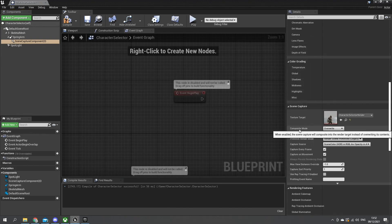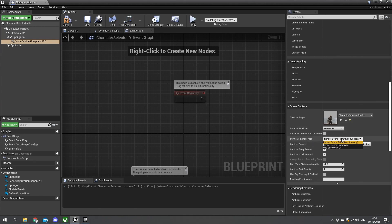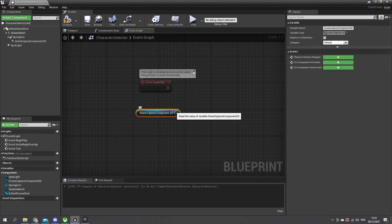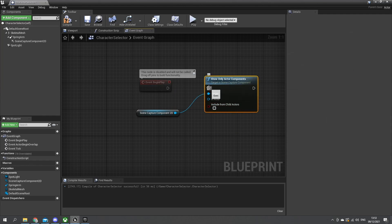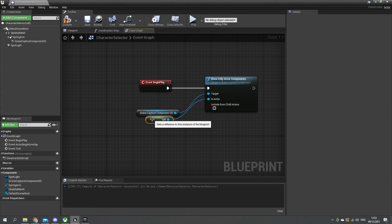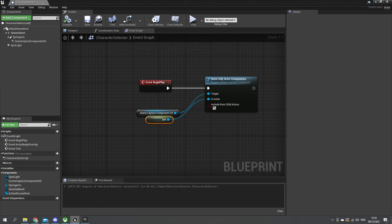We're going to keep the composite mode to overwrite, and we'll change the primitive render mode to use a show only list. That means now we can pass through on begin play who we want to actually record with this thing. So we're going to drag out from here and place our scene capture component 2D, and from there we're going to call show only actor components. The actor we want is self, and we also want to tick include from all child actors. Compile and we are done here.